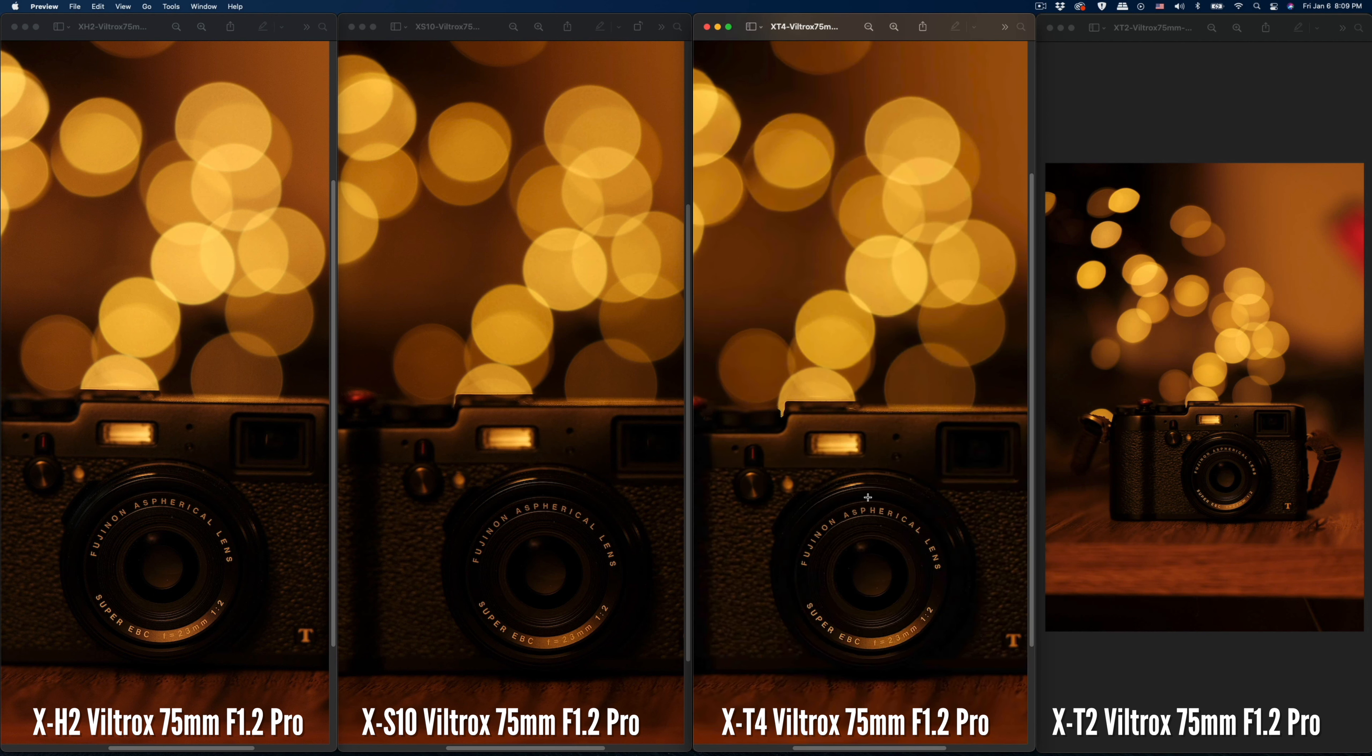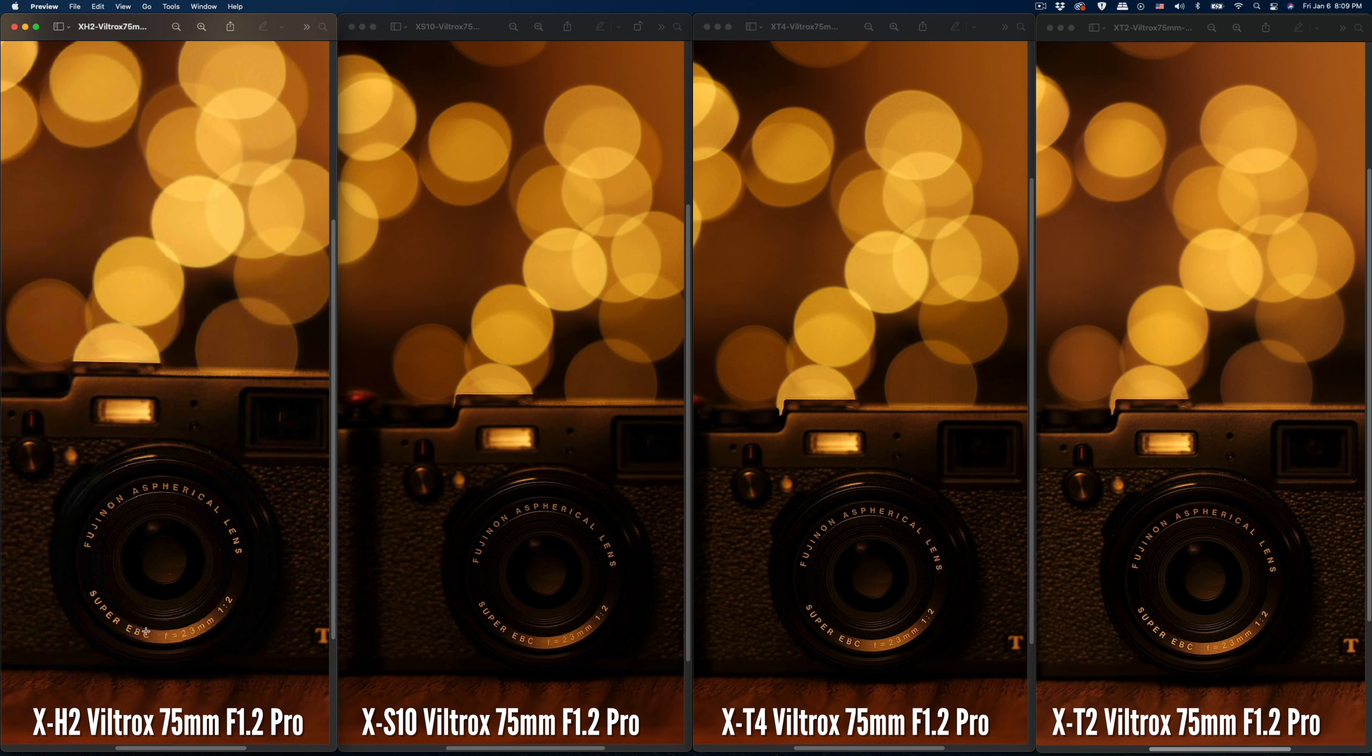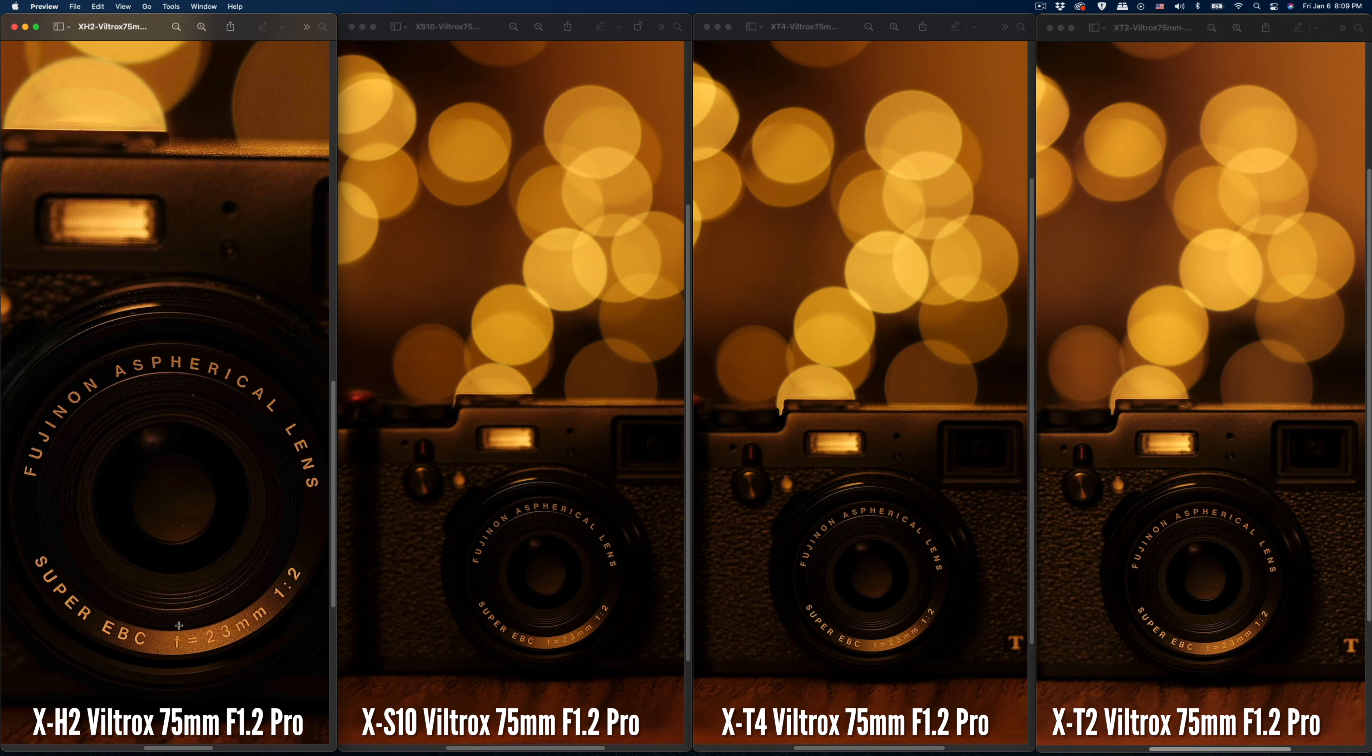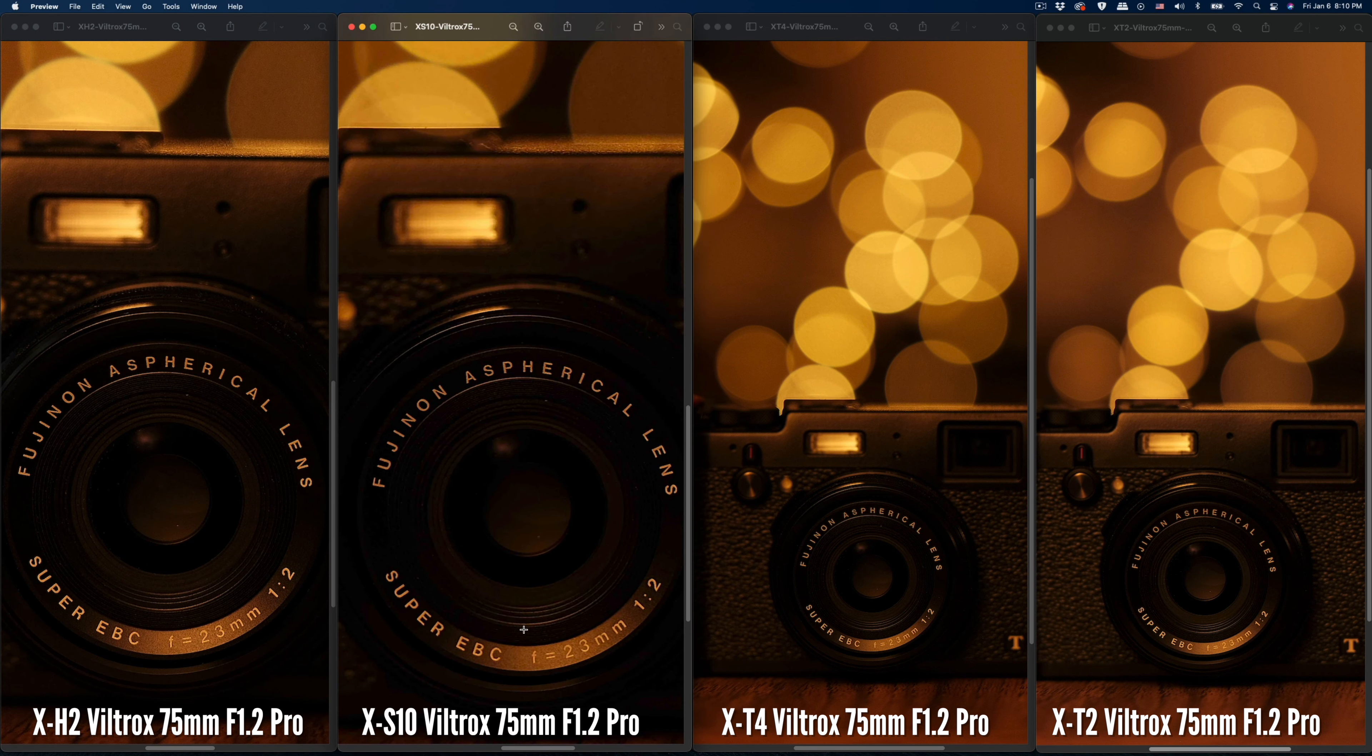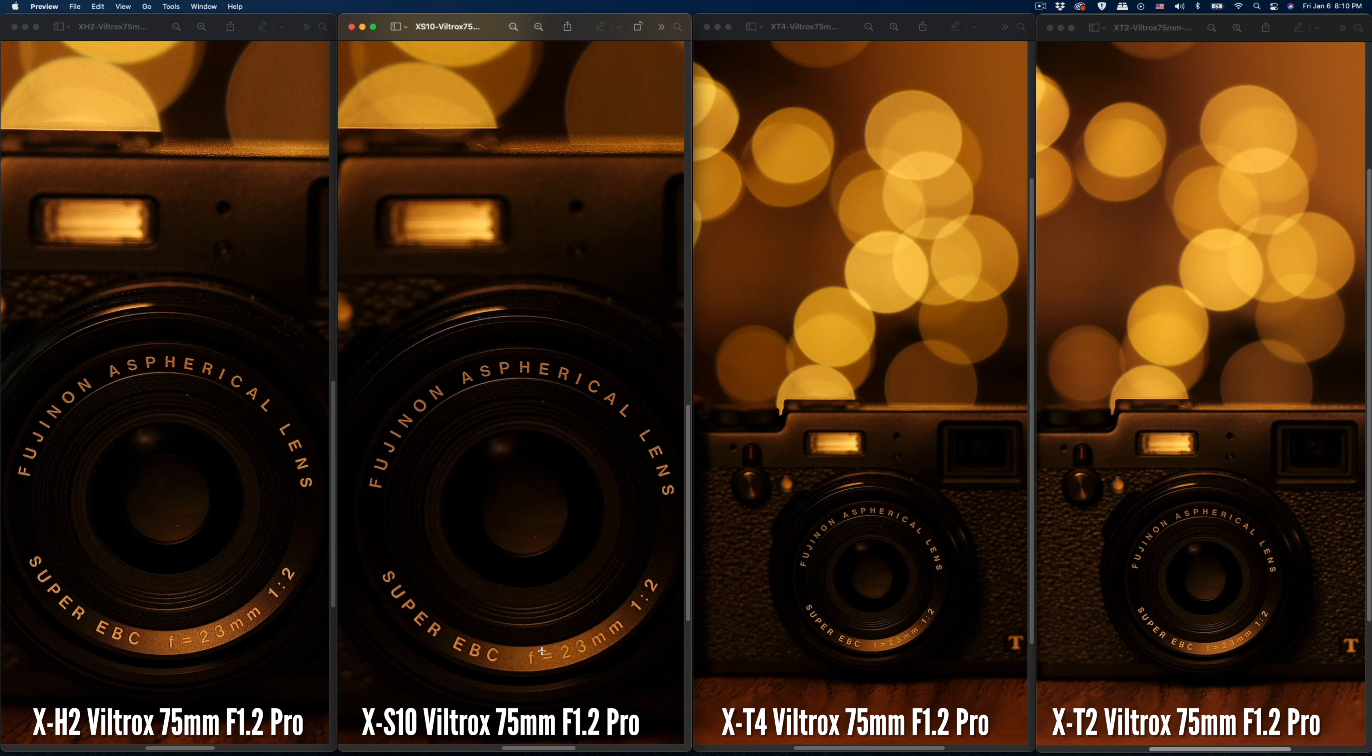So far so good for the sharpness of the Viltrox. Later I'm going to zoom in more to get to the focus area of the fonts. Let me know below what you see. You can put in 4K video display and see the differences between the 40 megapixel X-H2 and the X-S10.